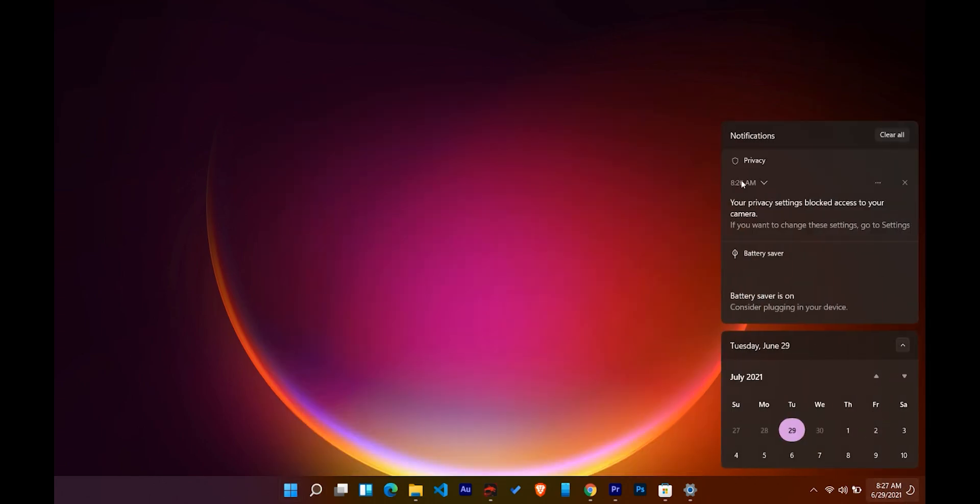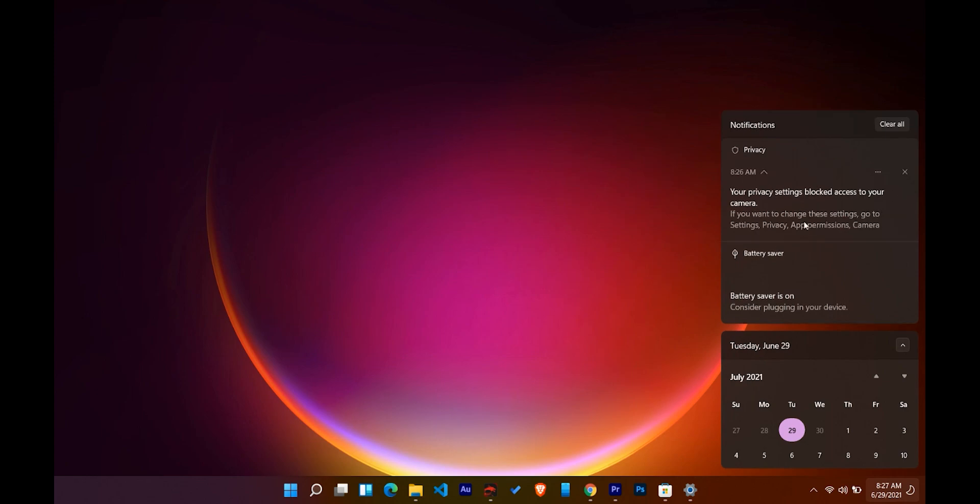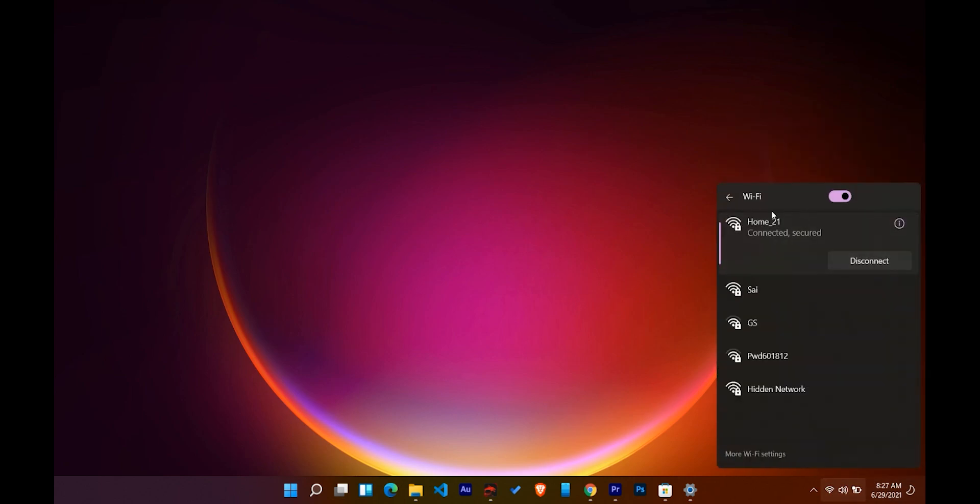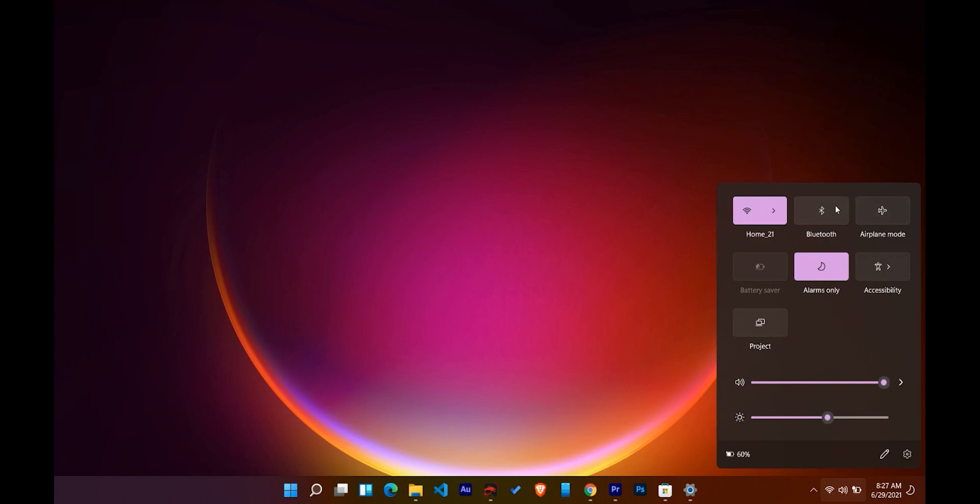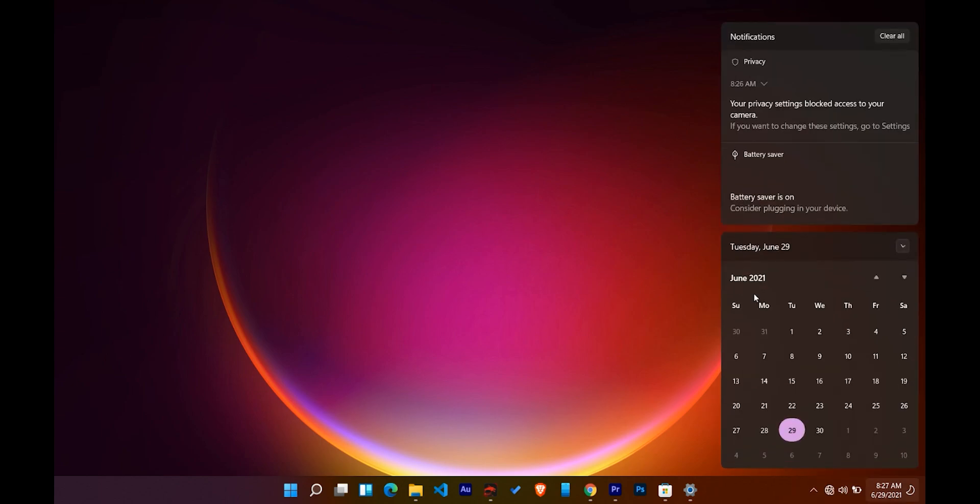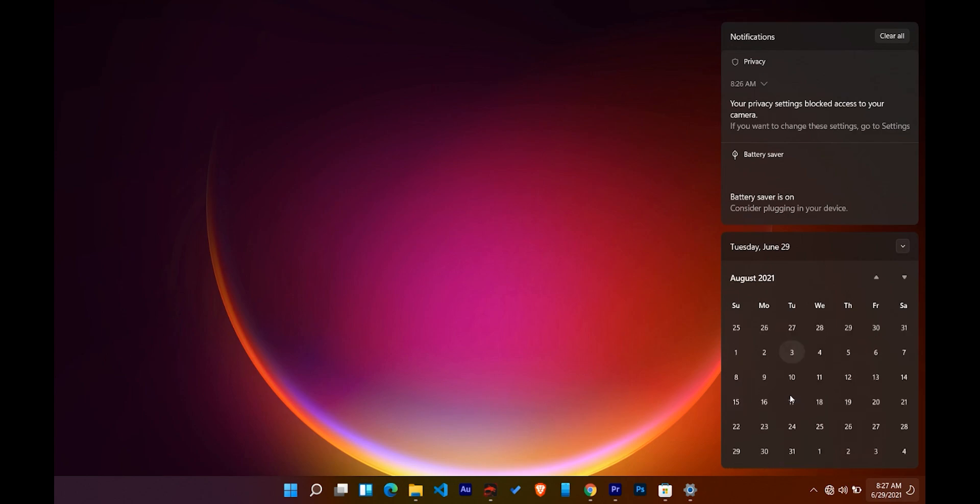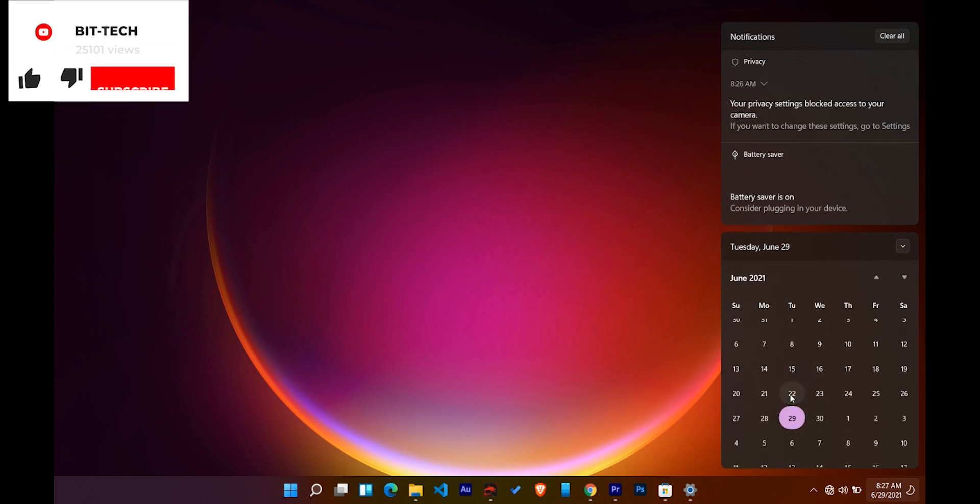Next up, the notification shade has also changed drastically and looks very minimal now, with each tile spaced well from each other. Again, this is a welcome change as I found the older notification panel to be a mess most of the time. Something similar has happened with the calendar app—it looks a bit polished and gives a better user experience.